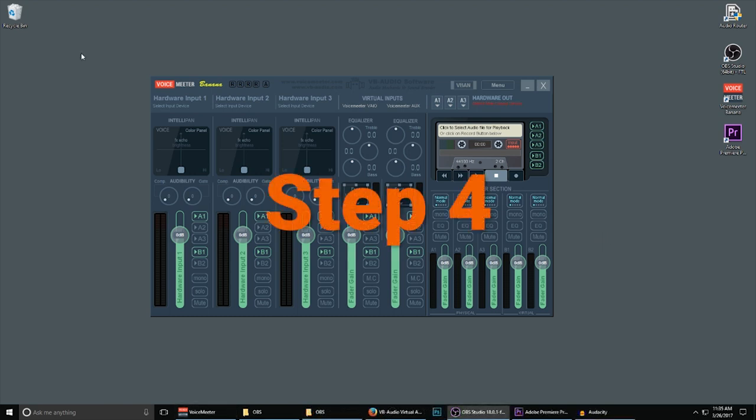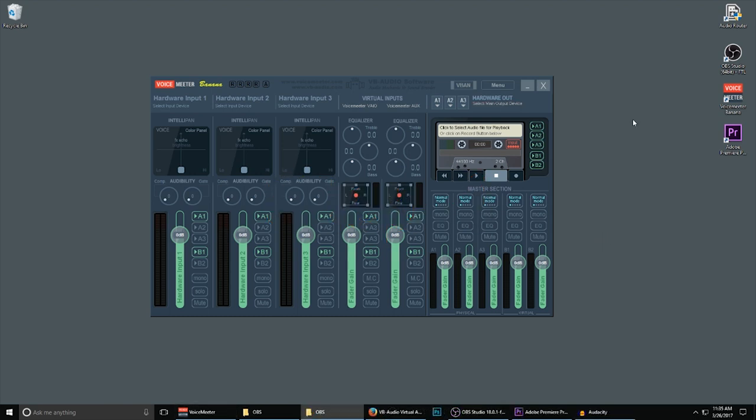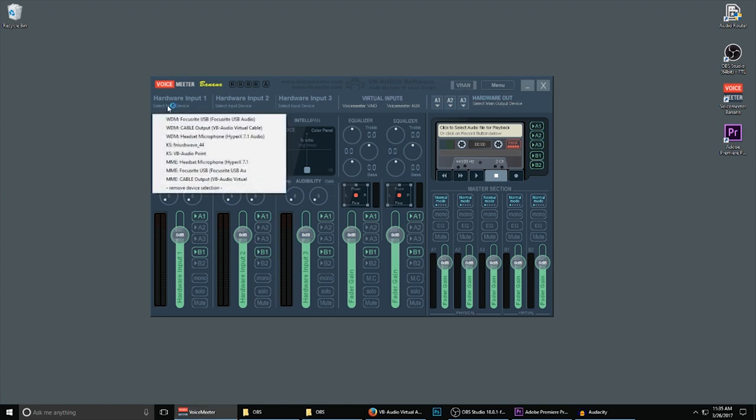Step 4: The first thing that we want to do is select our microphone. Under Hardware Input 1, click on Select Input Device. This is going to bring up a list of pieces of hardware available on your computer.